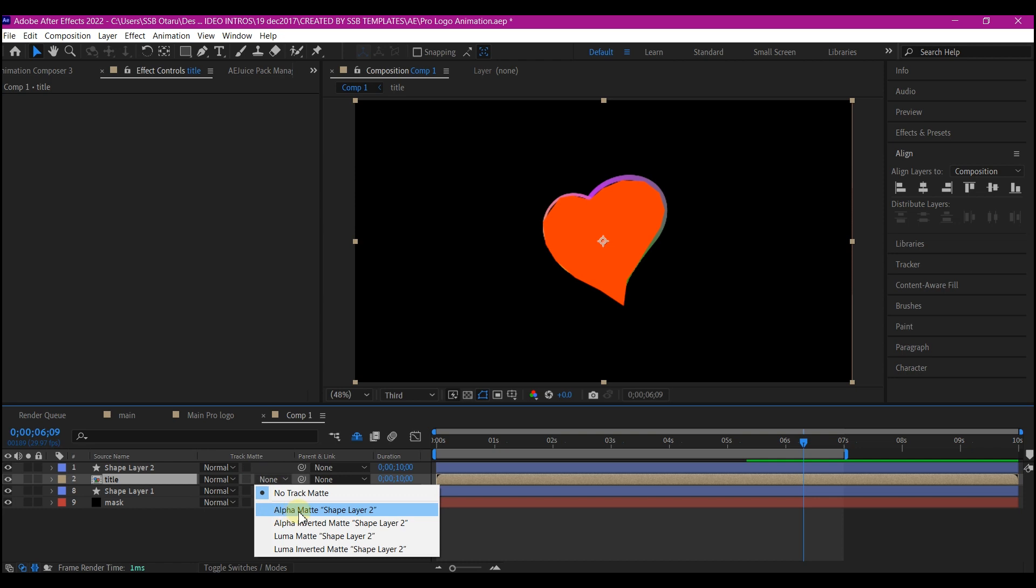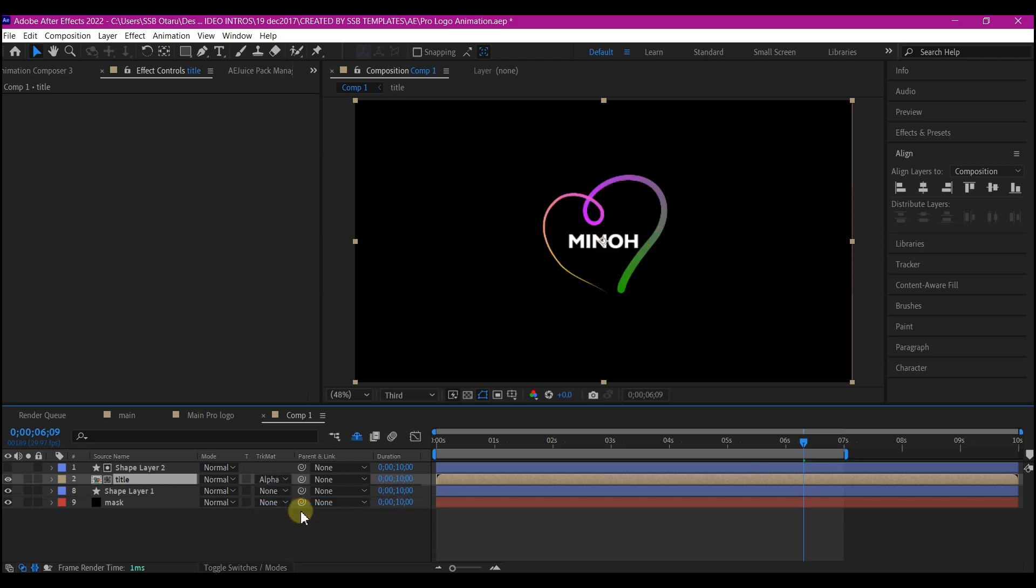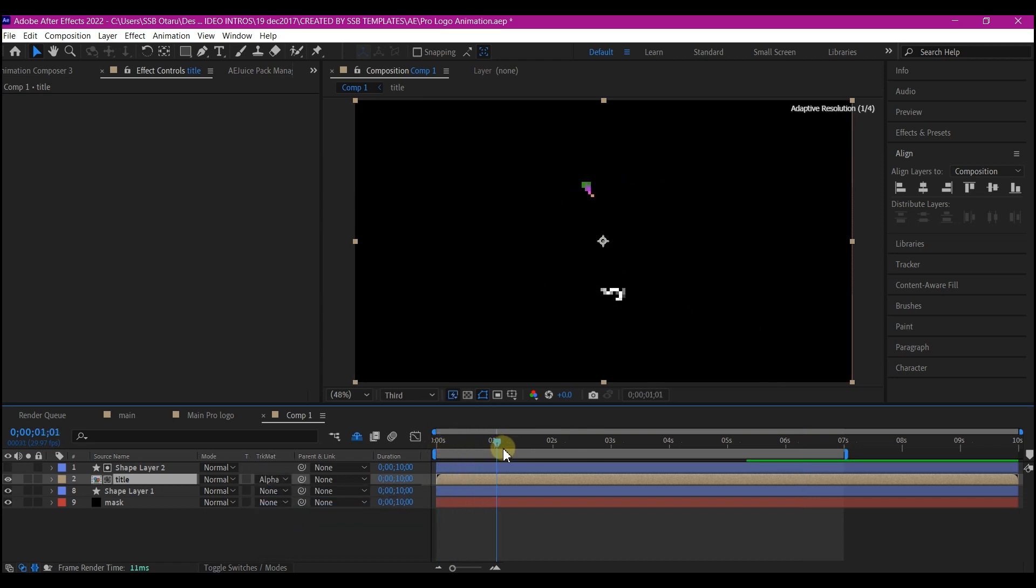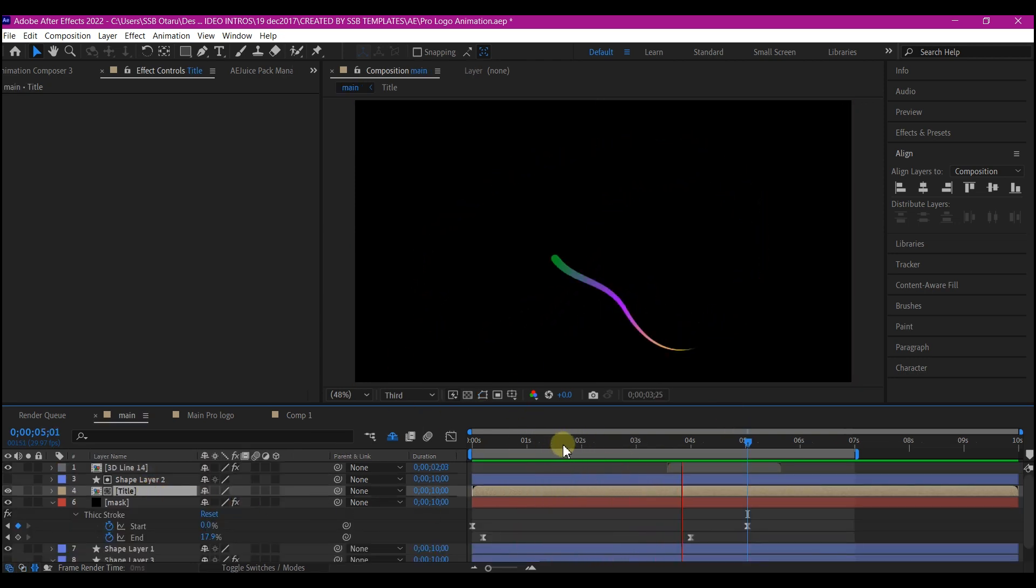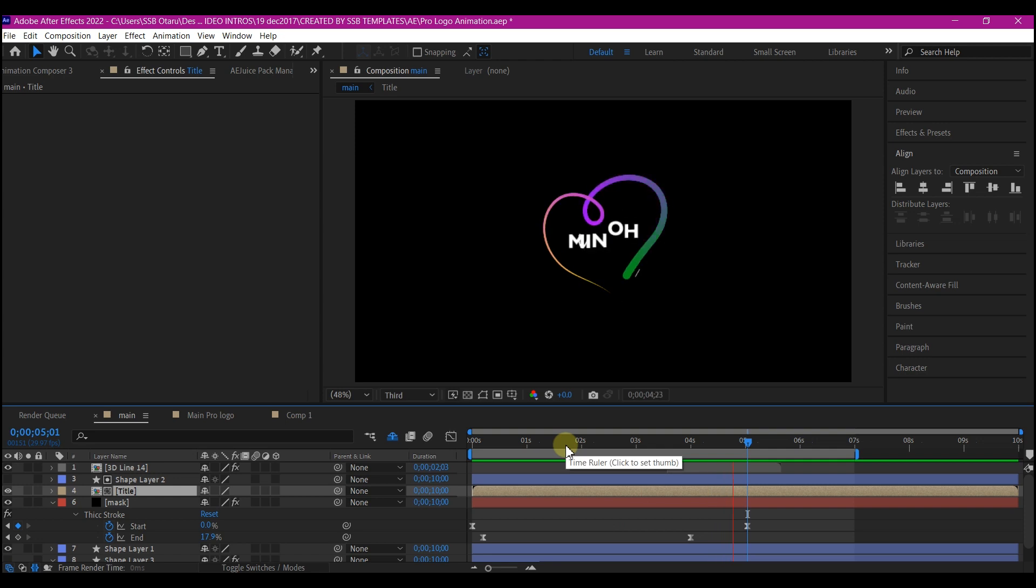That way we will no longer see the text right here when this is animating. So this is what I have.